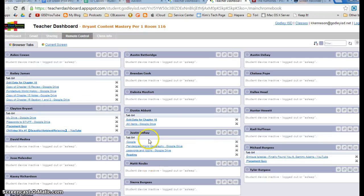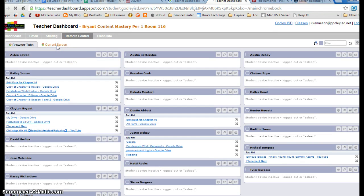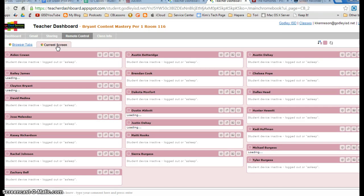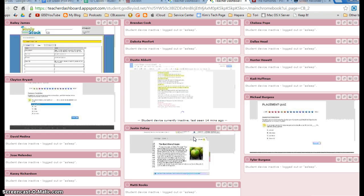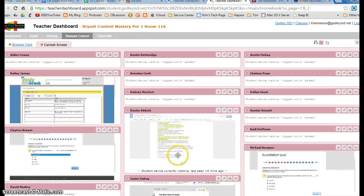Then you can also go to current screen. So you have browser tabs and current screen, and this will show what they have up on their current screen at that moment.